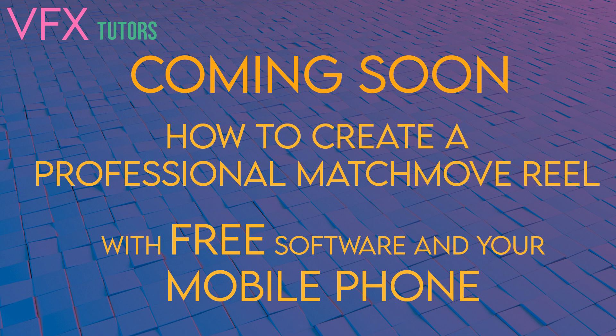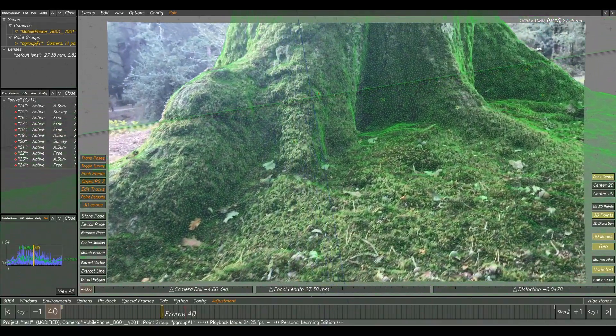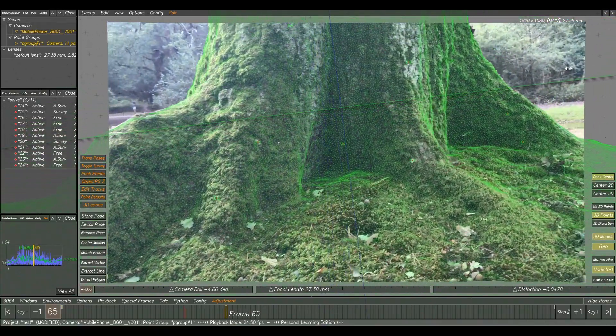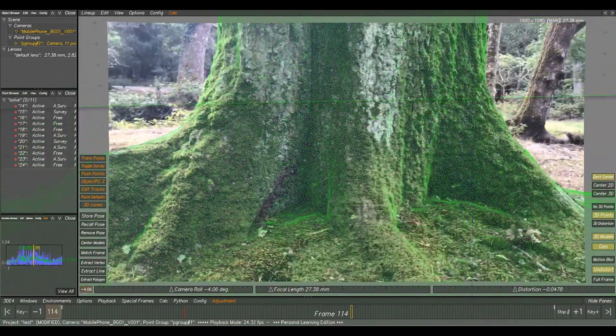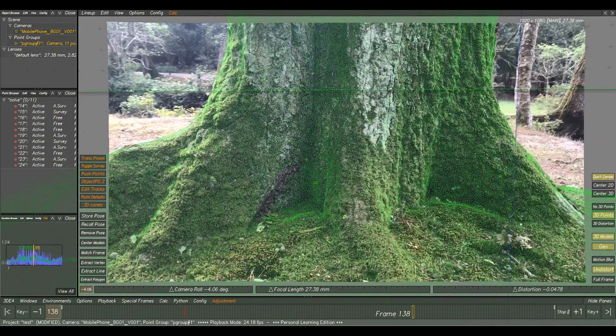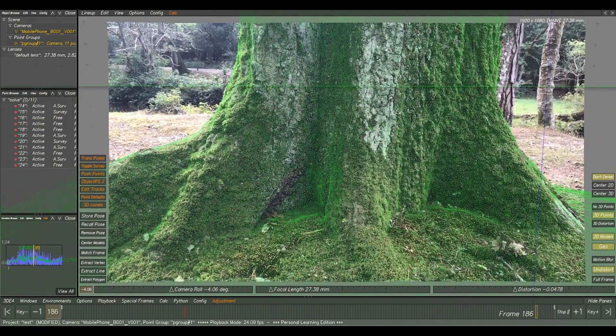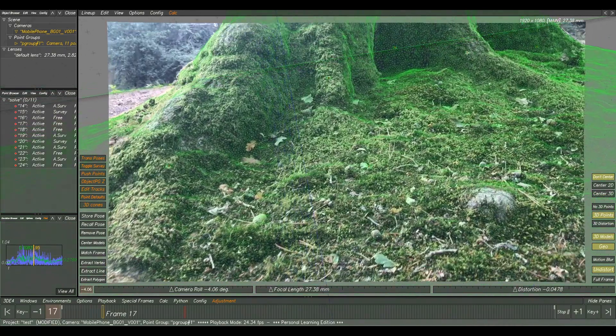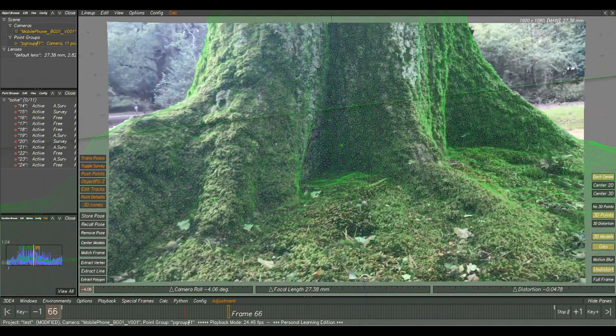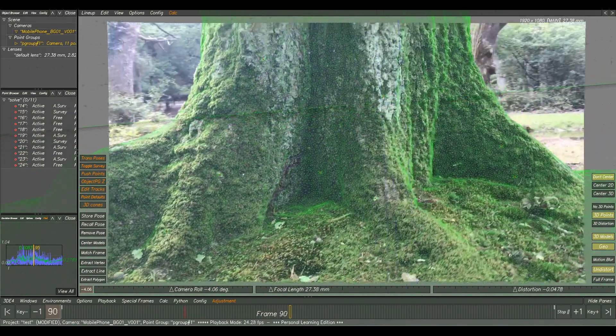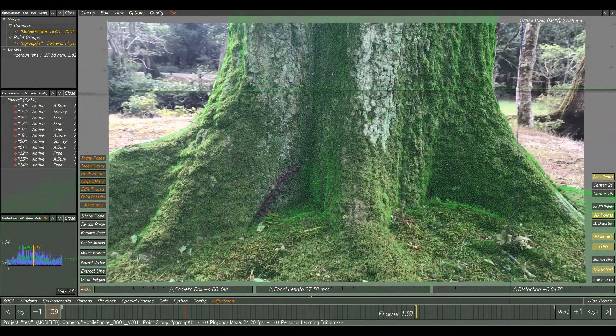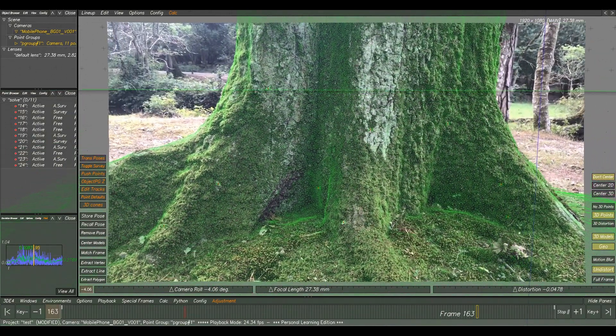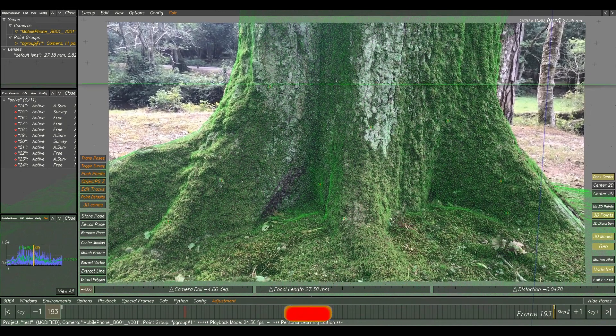Creating shots like this for your reel. As you can see, I'm showing work inside 3DE. When I see this in an artist showreel, I know the artist can 2D track, survey, and work at a competent level that fits within our pipeline. This is one of the most important things you need to show on your matchmove showreel.